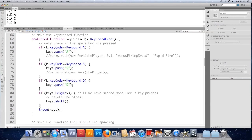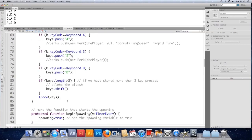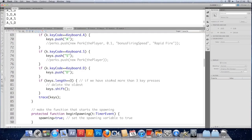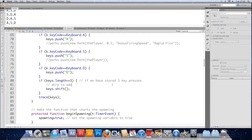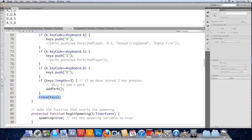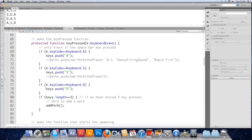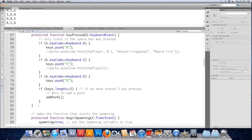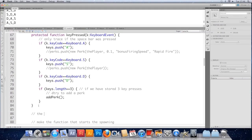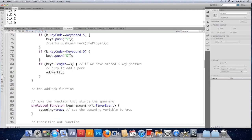Instead of actually shifting them, we could just say that when we do get to three keys, we try and trigger a perk. So we could just say if keys dot length equals equals three. So if we have exactly, if we have stored three keys, try to add a perk. So we could just have a little function here. Add perk. Instead of doing it all in this key listener thing. Add perk function doesn't take any arguments. Make it protected. Protected function add perk.